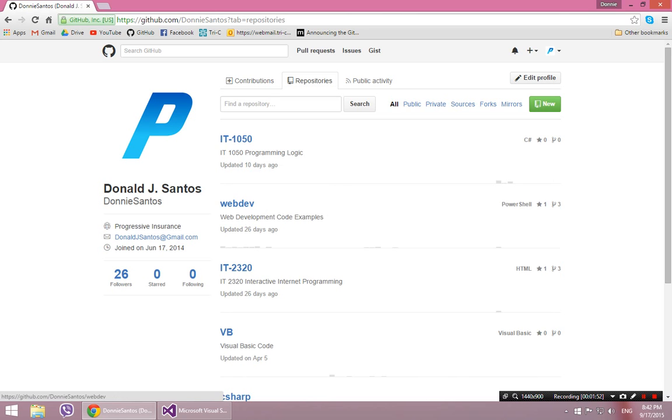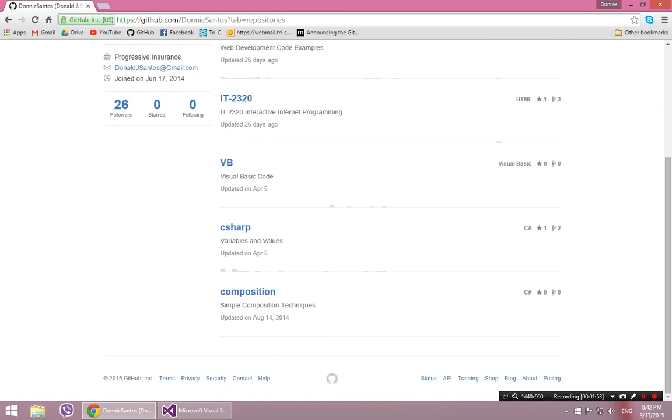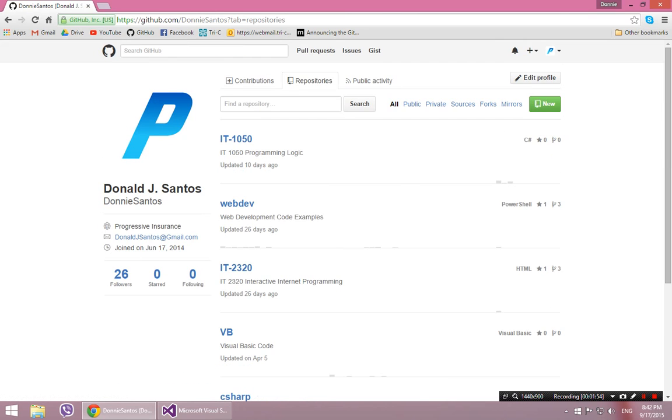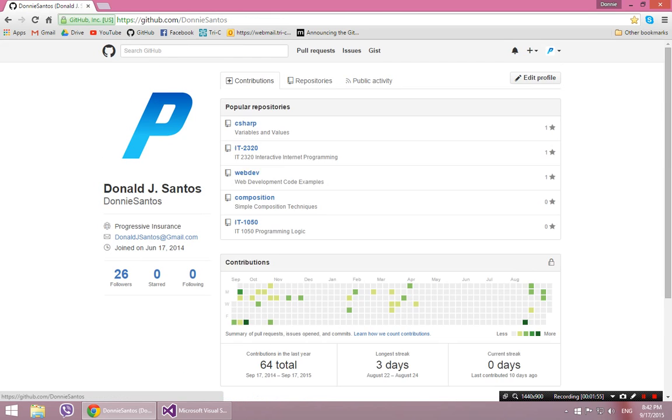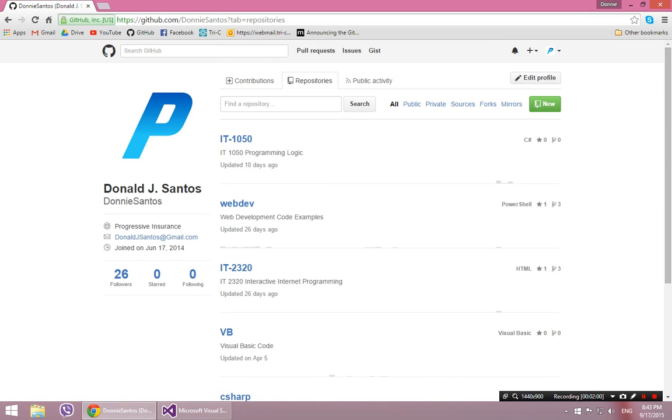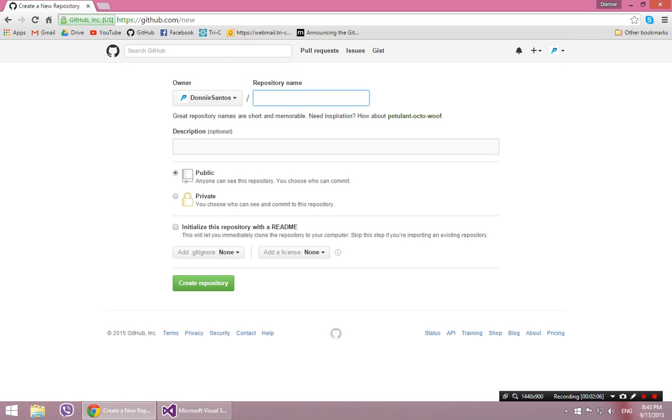This is where it lists all of your repositories. It's the same as this view here, except instead of just showing the popular repositories, this is all of your repositories. So all you have to do is click this green New button and type in the name of your repository.